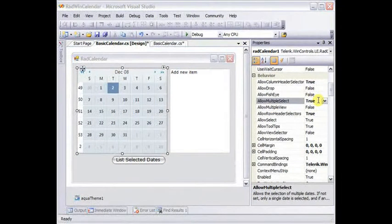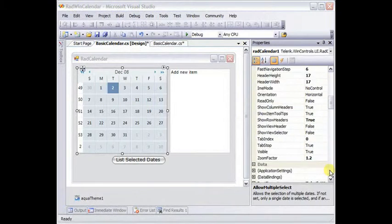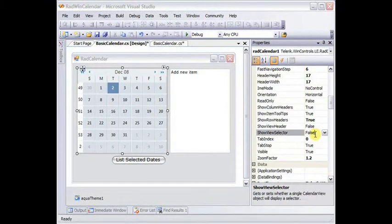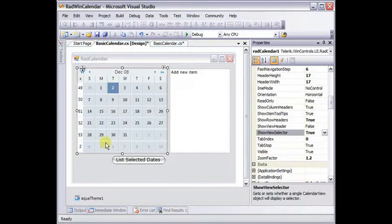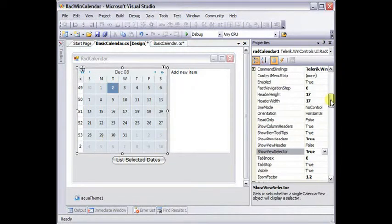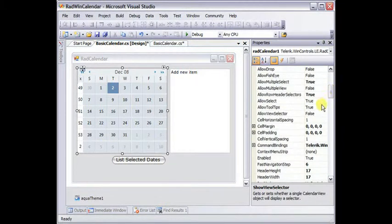Also in the behavior properties, we can show a UI element called the view selector. Toggle show view selector, and we get this little X in the corner. So the user can click that, and all of the dates in the calendar will be selected. If, we also need to turn on allow view selector.